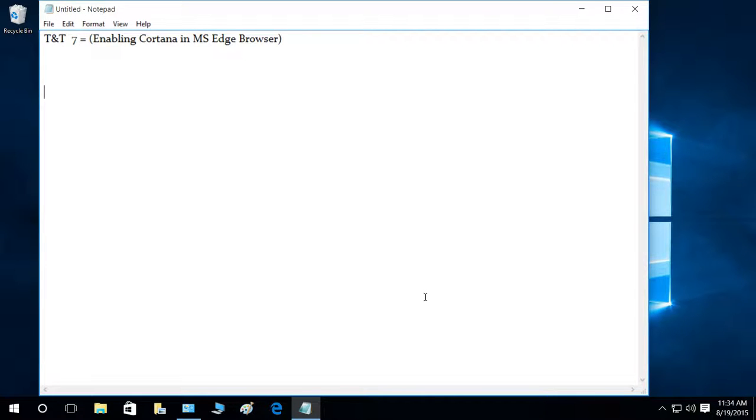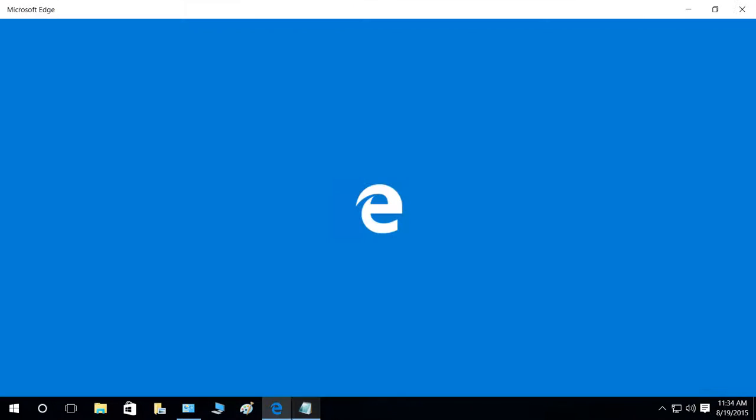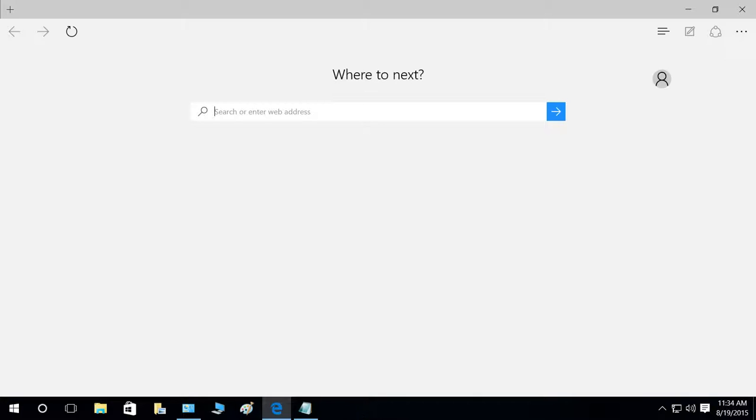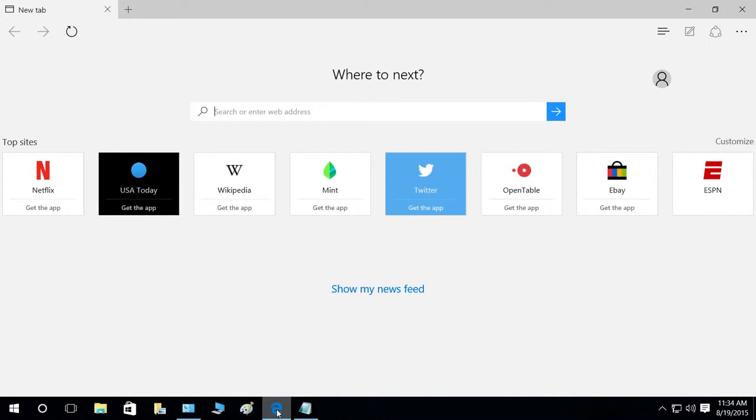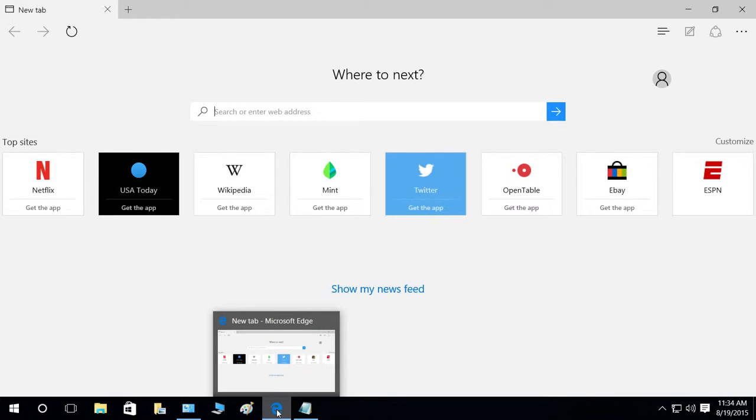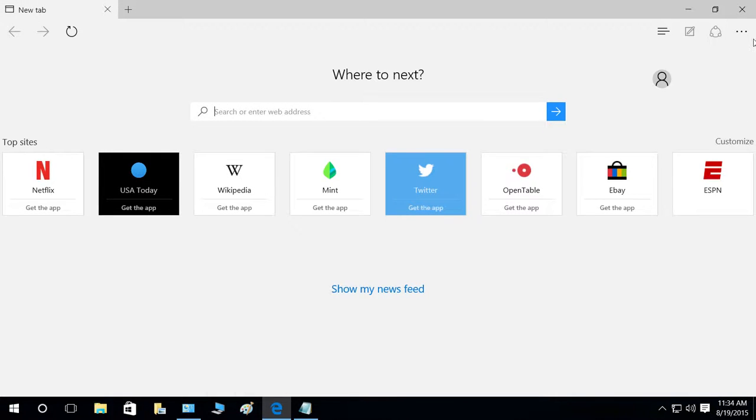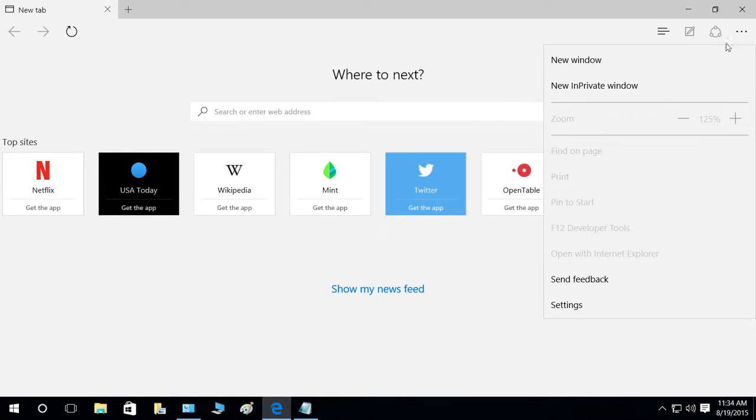Let me show you how to enable Cortana in MS Edge browser. Open MS Edge browser from your taskbar - right here is the icon for Microsoft Edge browser. Go to these three dots called more actions, click on that, and go to settings.